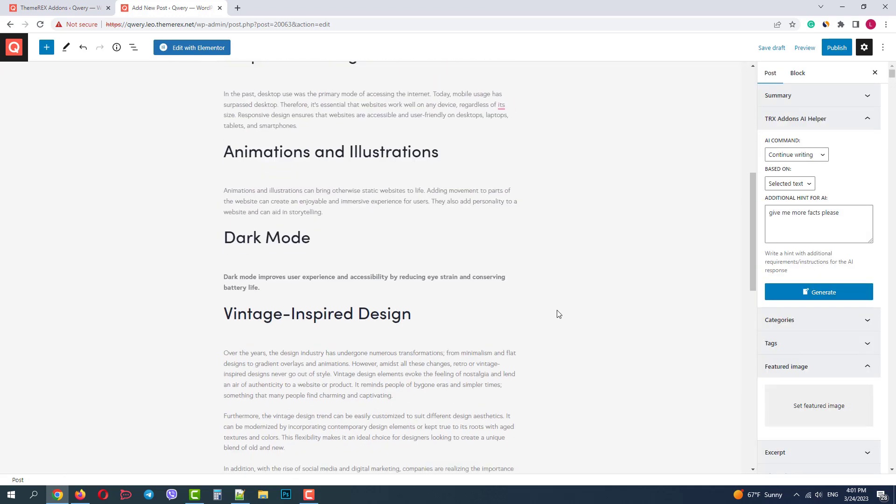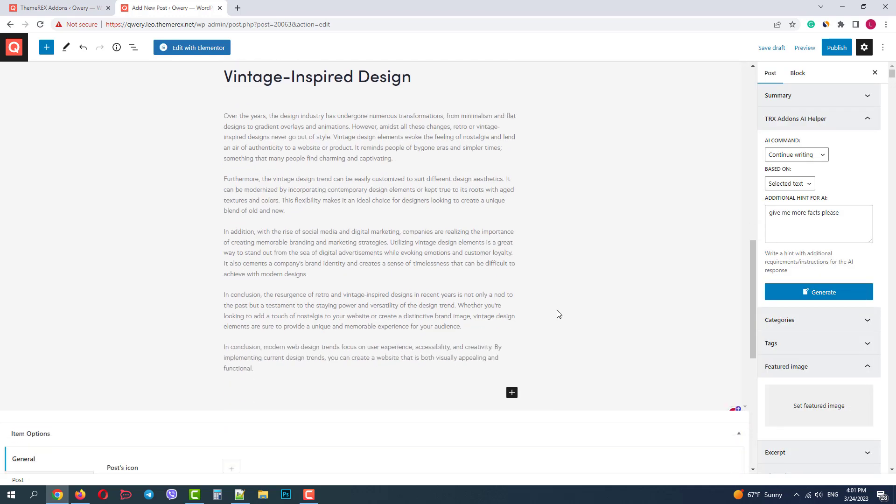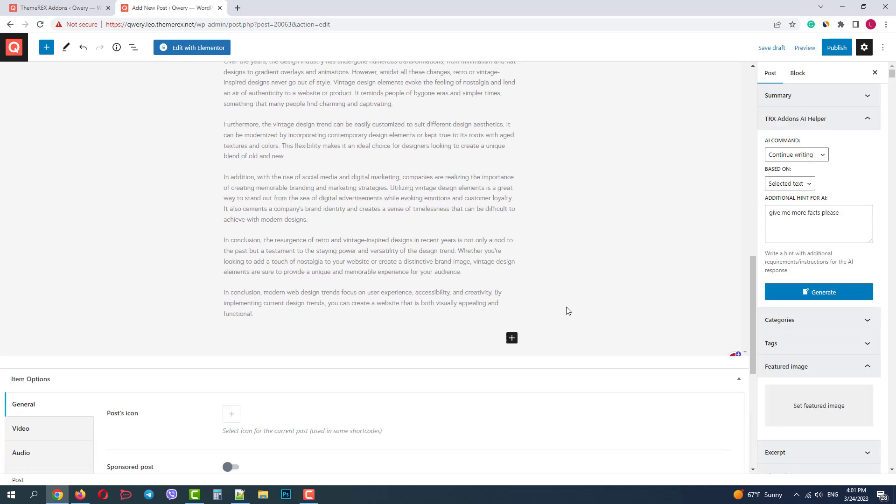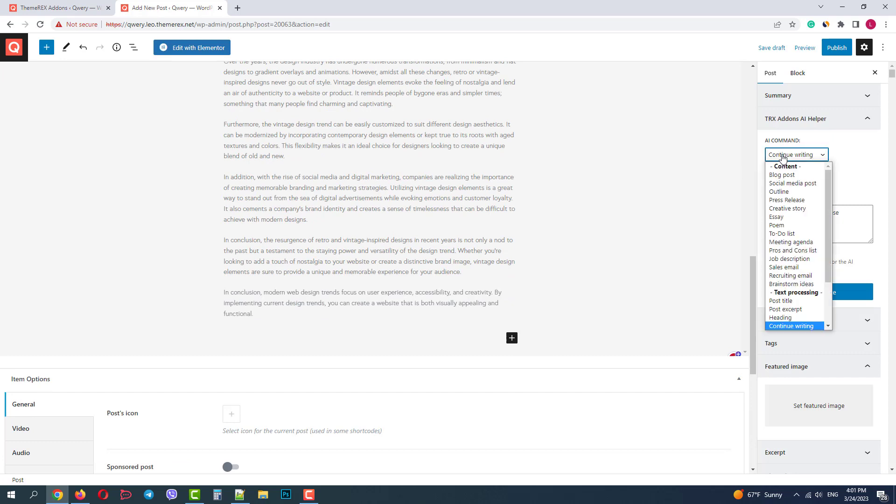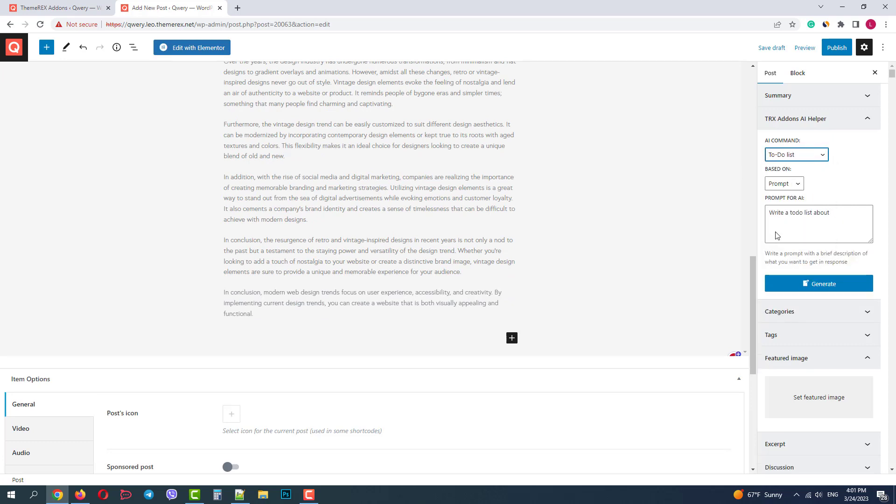Now let's say I want to create a to-do list for those who want to become a modern web designer. In commands, I choose to-do list based on the prompt. And let's ask to generate some steps to become a modern web designer. Click generate.